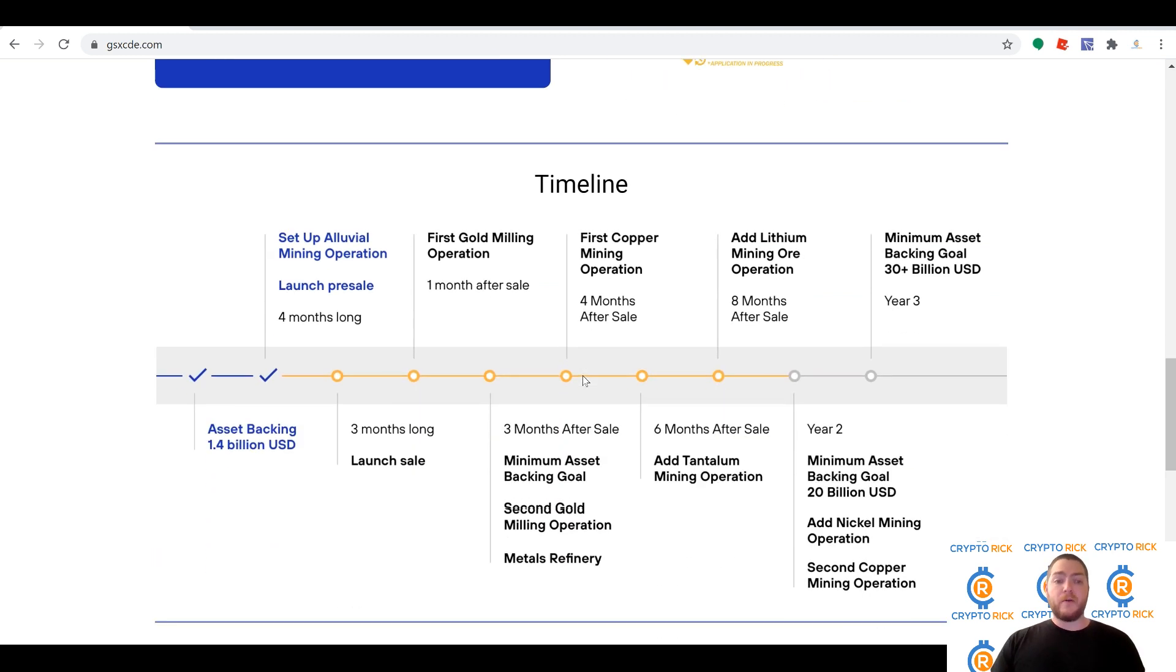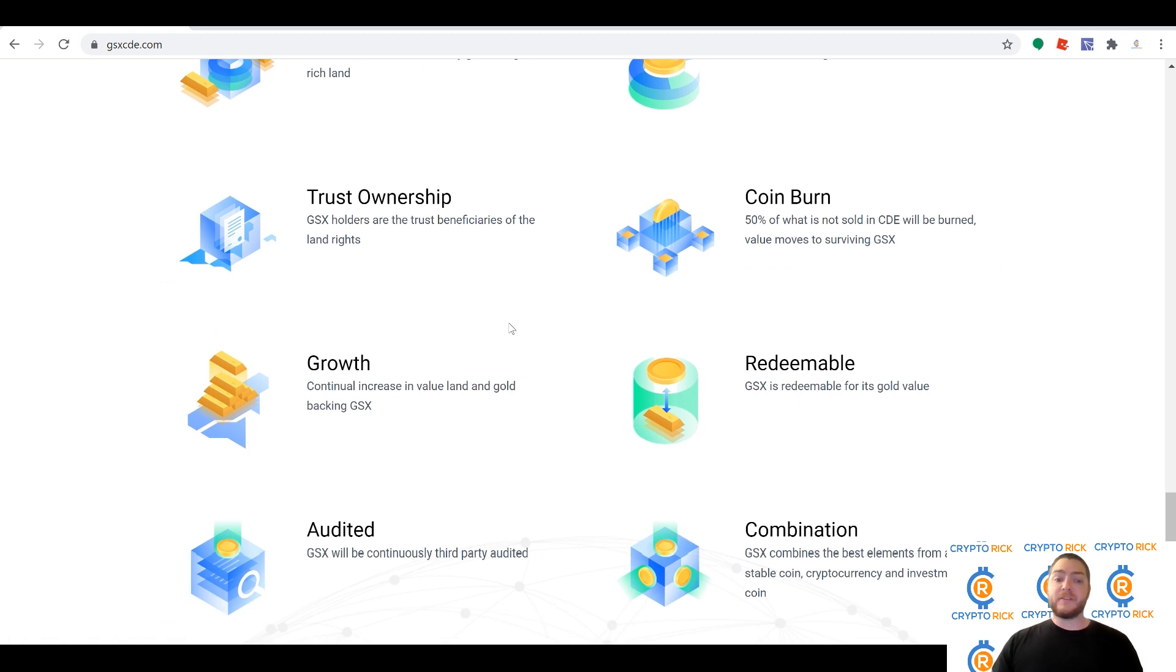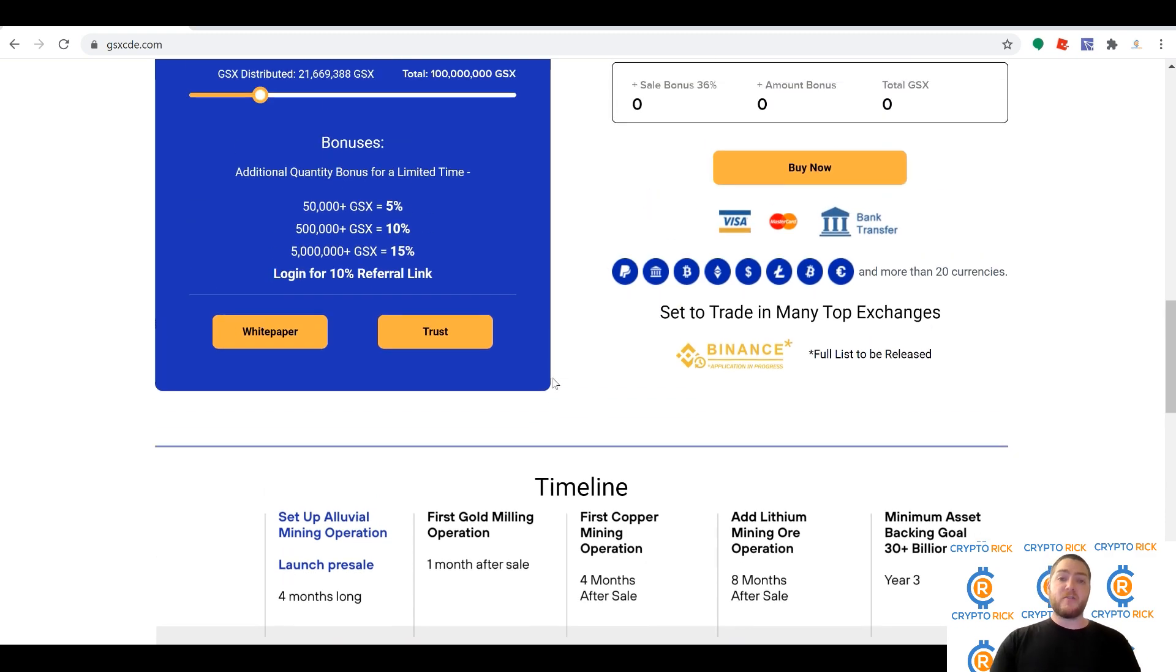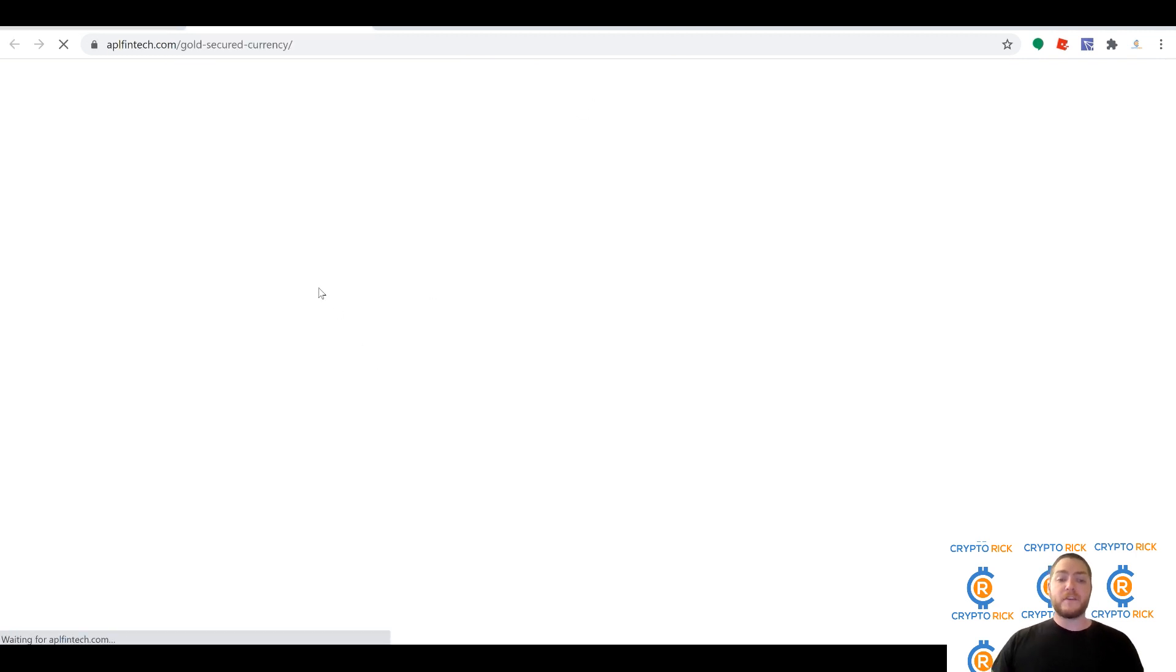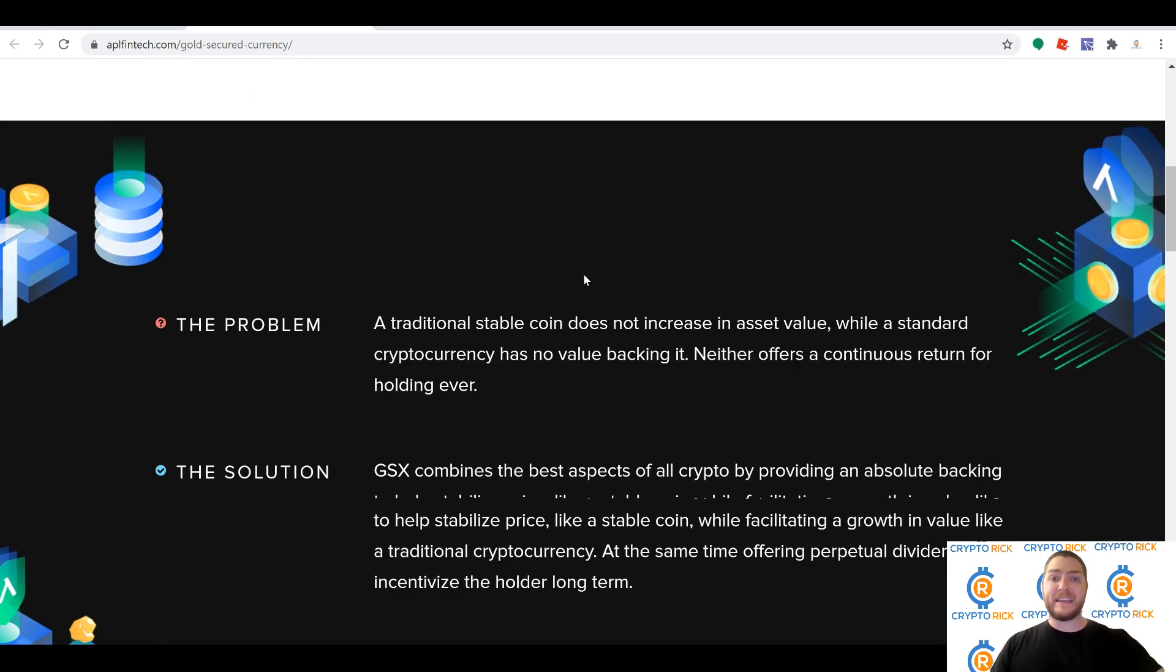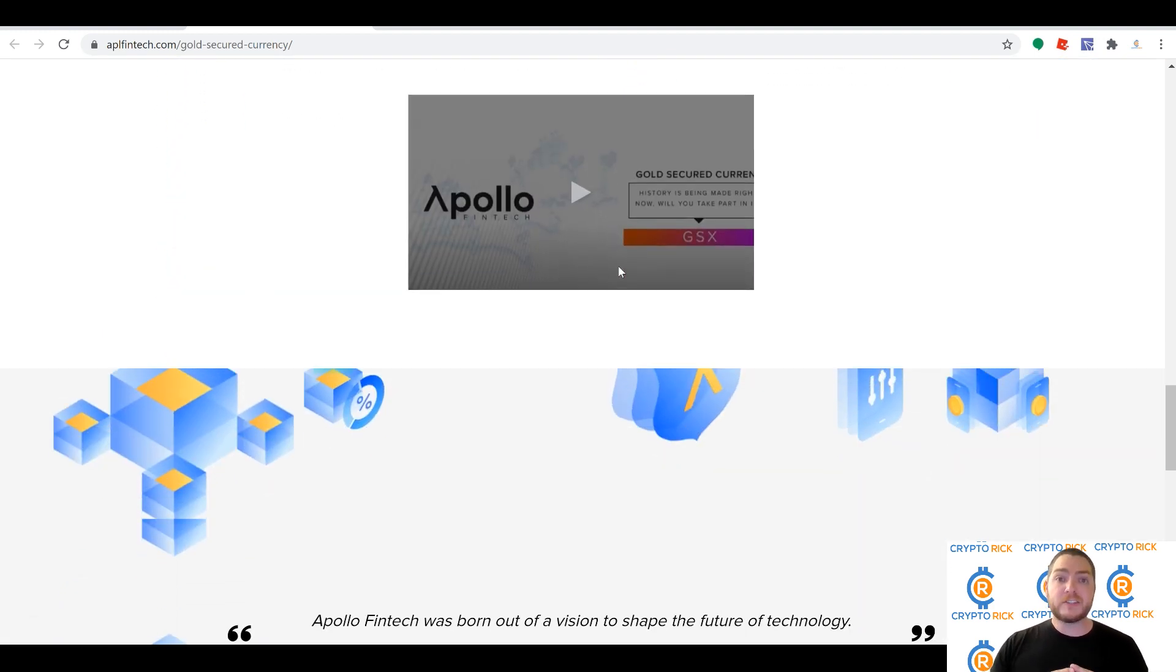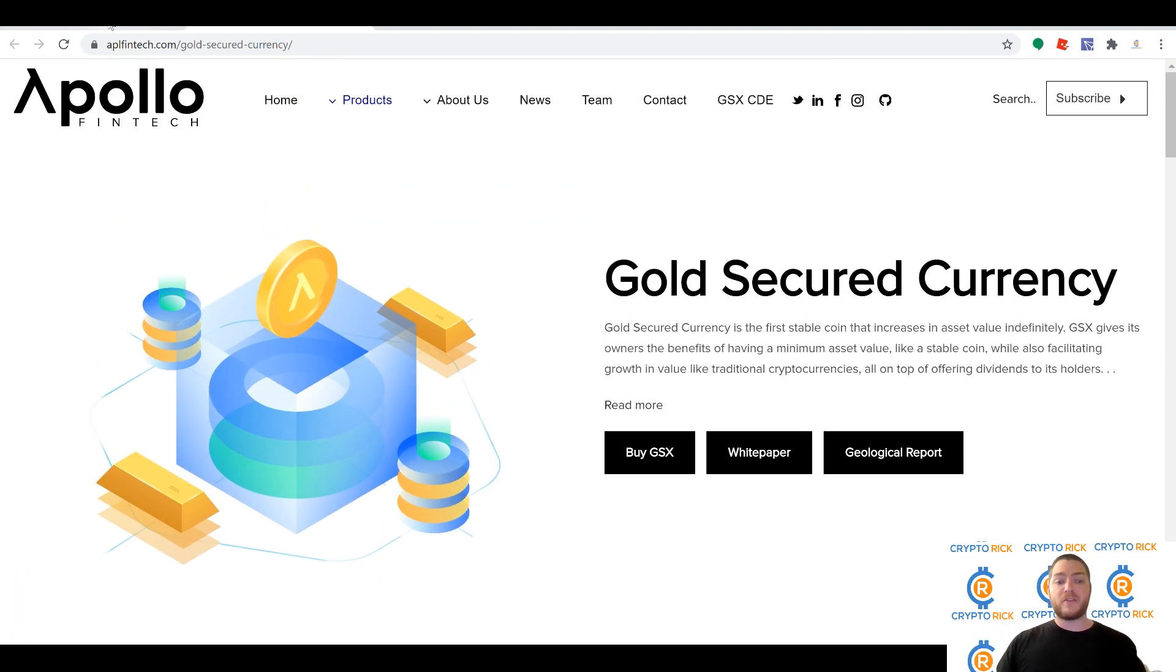As the mine starts producing gold and continues to produce gold, 50% of the gold produced after the expansion and expenses, of course, will go to backing GSX, raising its price higher. The other 50% will go to the dividends paid to the GSX holders. So that means that's a huge win. If you're holding GSX, not only is your price going to go up from the 50% that's backing it, it's also going to pay you out dividends in the other 50%. You have a stake in the company here.